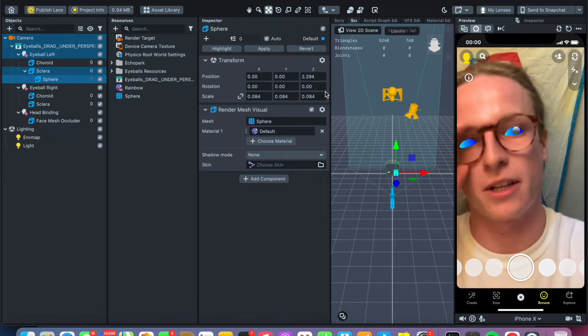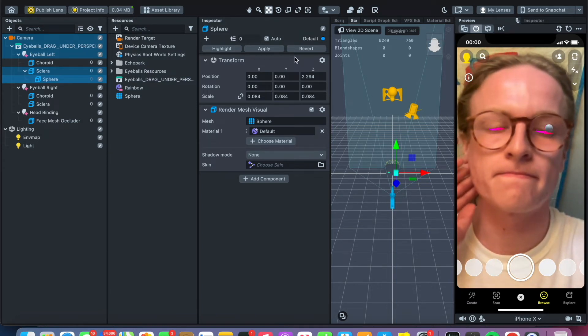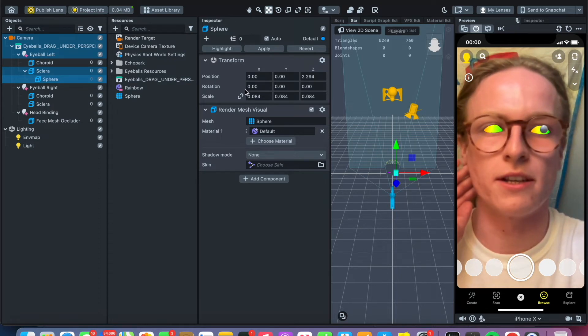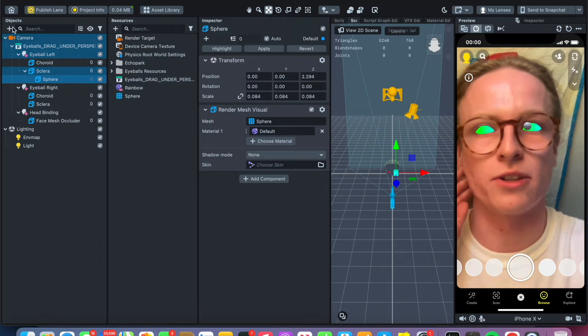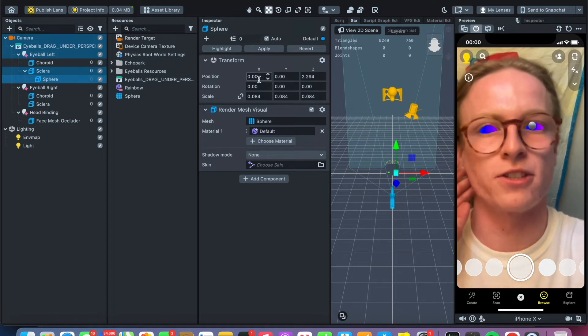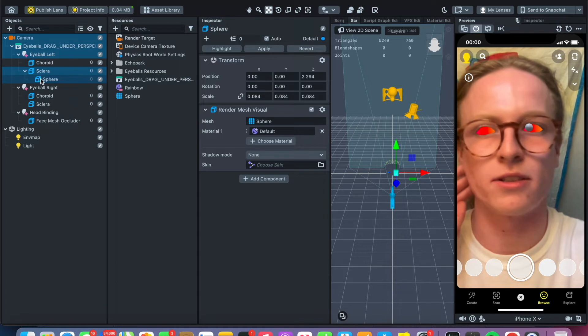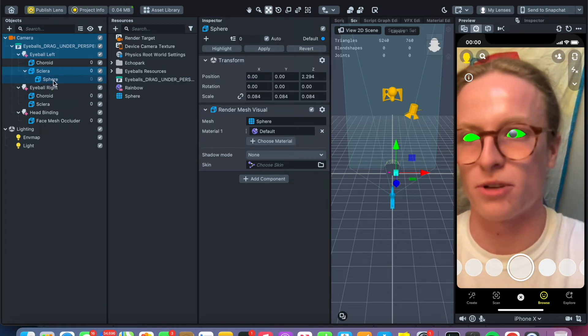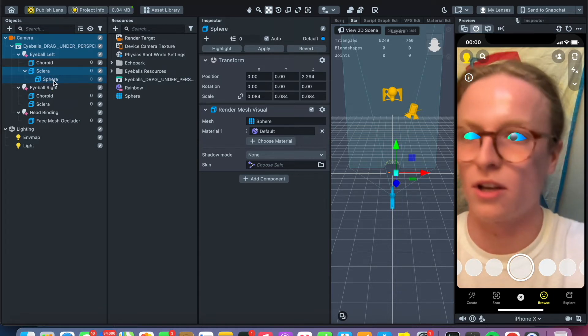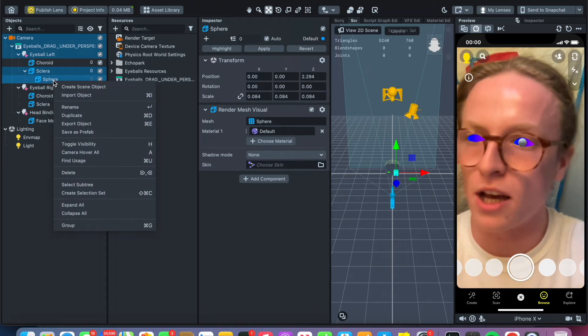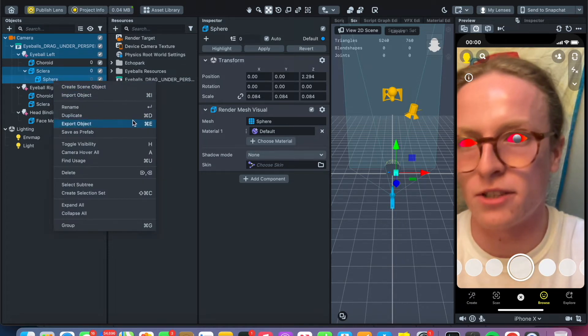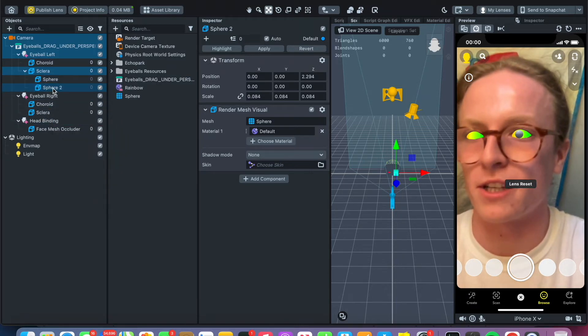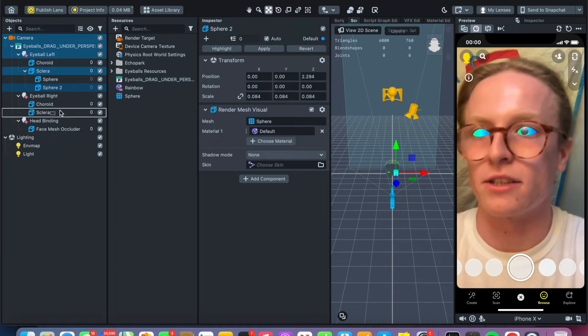Instead of doing a whole other sphere and doing the inverse coordinates for making the second eyeball, the easier thing to do is just press control, control click if you're on Mac, and duplicate. You can also do command D, which I have not memorized the hotkeys. I don't know if I ever will. And then just drag it.